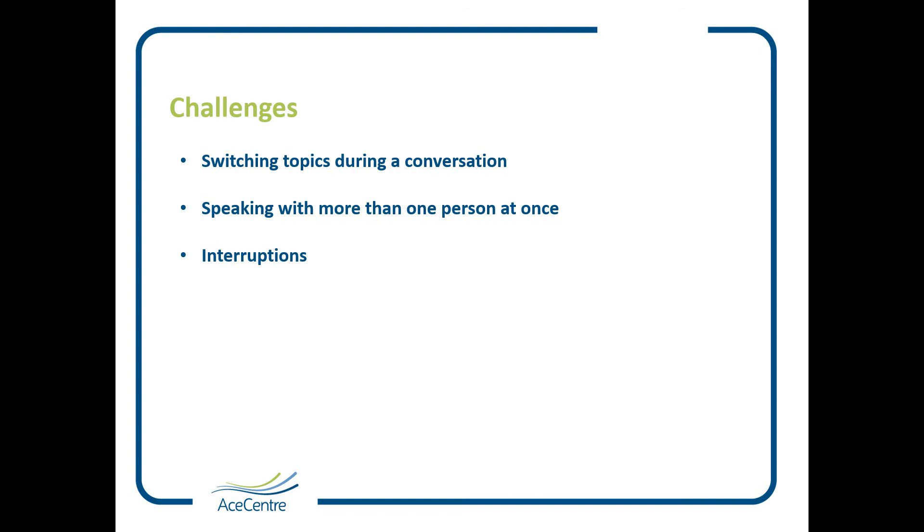One challenge with AAC can be managing multiple conversations or when someone interrupts you. So some of the apps have come up with clever ways of storing a message when you're part way through and then you're able to switch between two conversations.